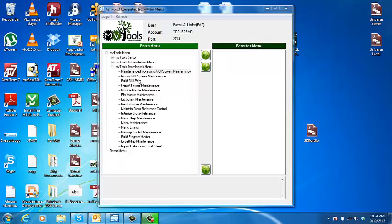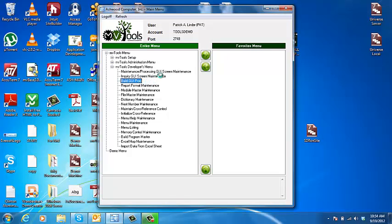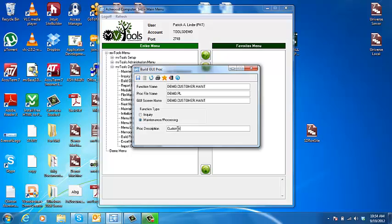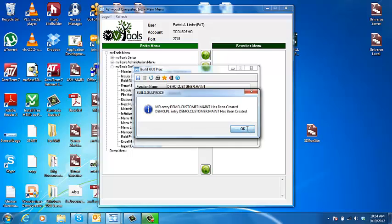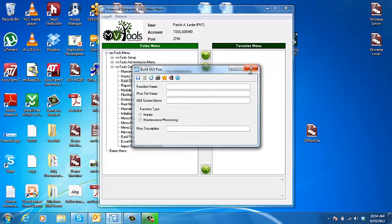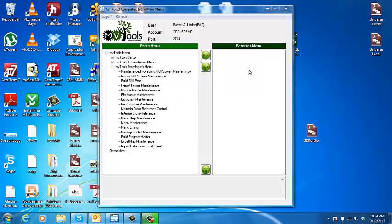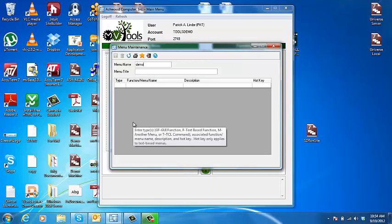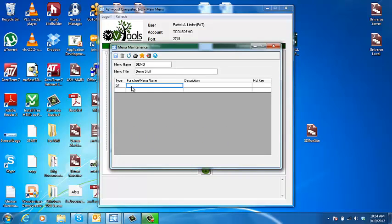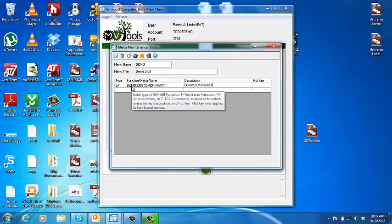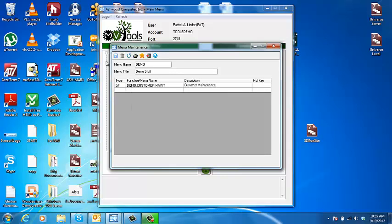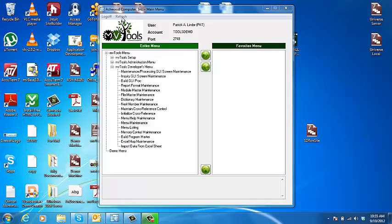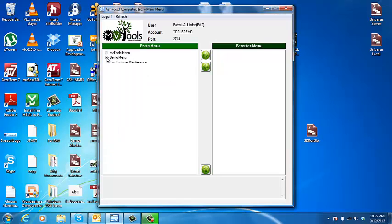And now we'll create a proc so it's executable from a menu. We'll add it to the demo menu. We'll refresh our menu so it's available, and there it is.